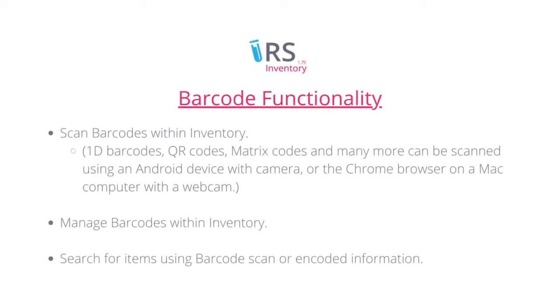Moving on, let's have a look at the barcode functionality. You can scan and manage barcodes within Inventory and also search using the new barcode scan.